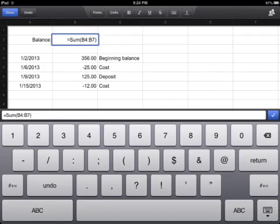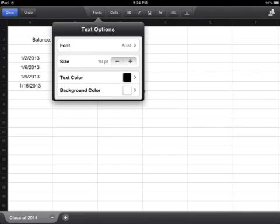Since I've added new information to my spreadsheet, I wanted to change the range for my formula — for my sum — so I double clicked on that cell. My keyboard popped up and I'm able to make that edit. Here are your text options for your fonts, the size of your fonts, and your colors.